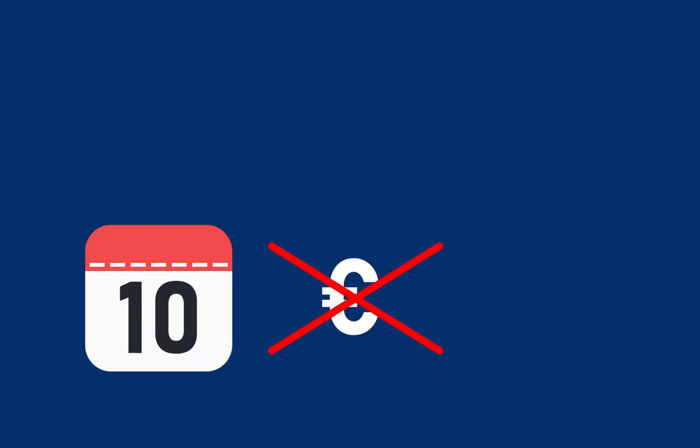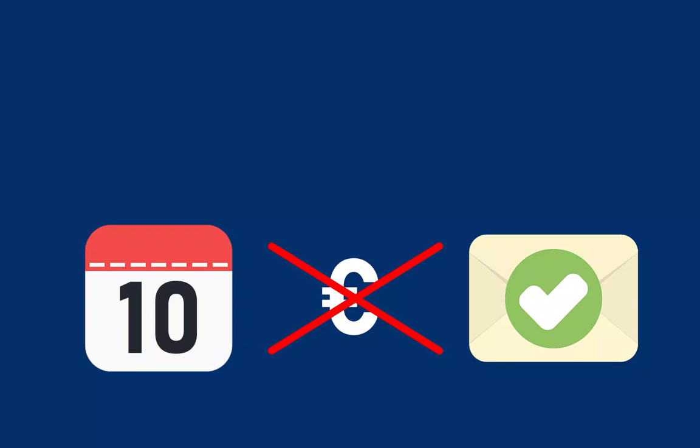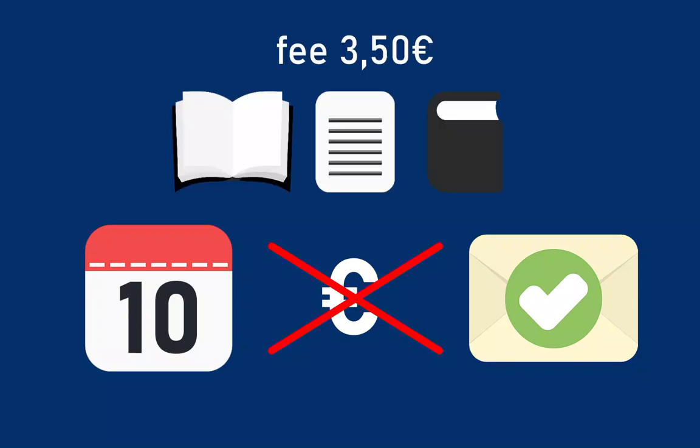Processing an Interlibrary Loan Request takes approximately 10 days and is free of charge within Germany. We'll contact you via email once the item is ready for pickup. It is also possible to order an article from a magazine or a chapter from a book.